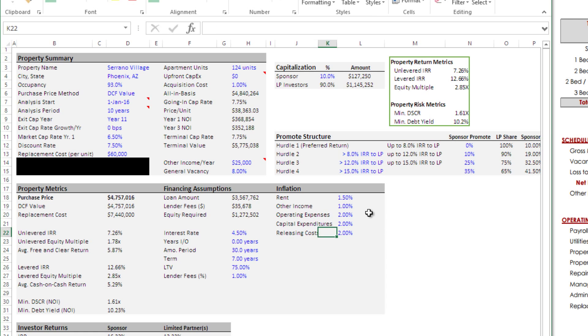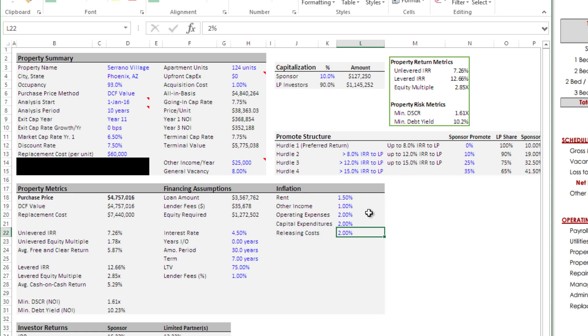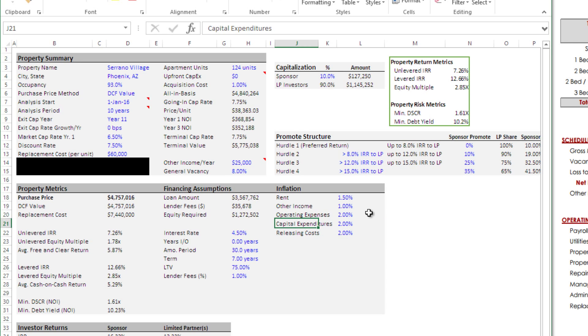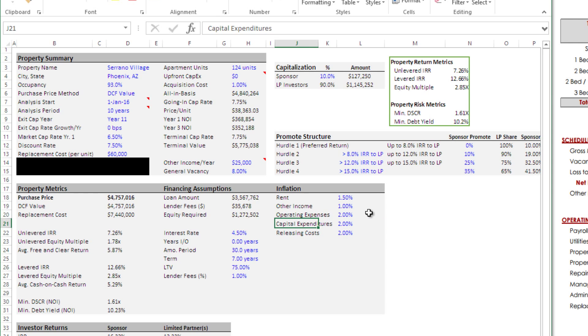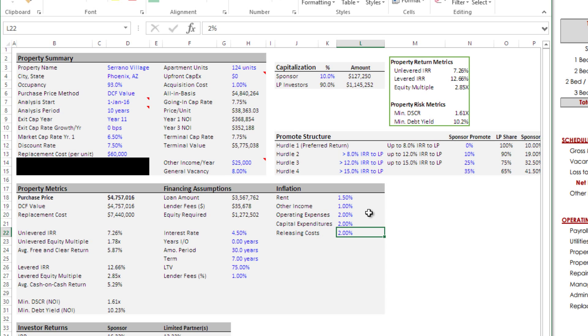This re-leasing cost expense, this is different from capital expenditures. What I think of re-leasing is an apartment turns over and we have to go in and from time to time we're going to have to paint, we might have to replace carpet. It's not your typical capex, which is what I think of roof, structure, sidewalks, exterior, etc. This right here is the cosmetics on the interior of an apartment that gets worn out as tenants come and go. We're growing that at two percent.